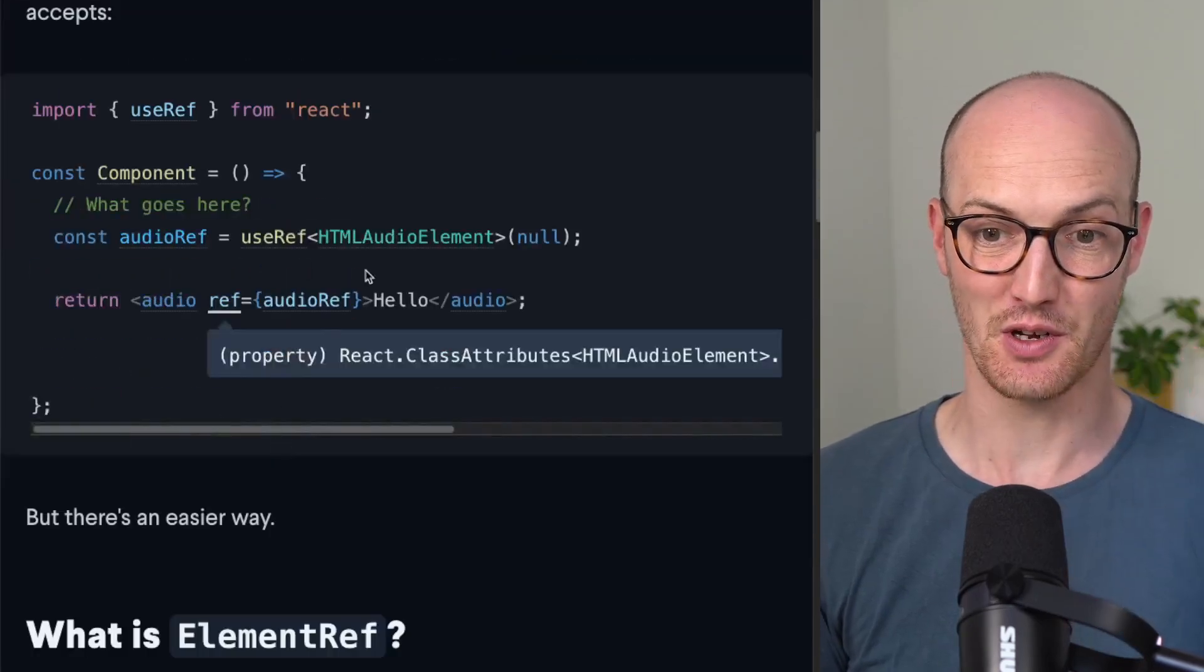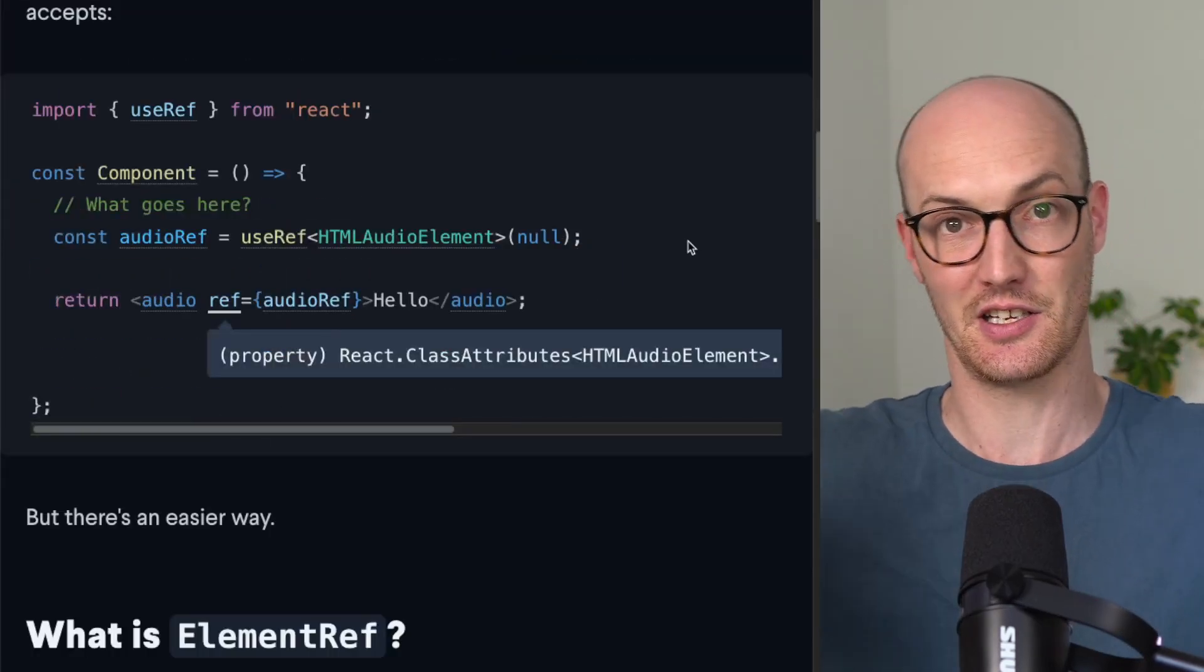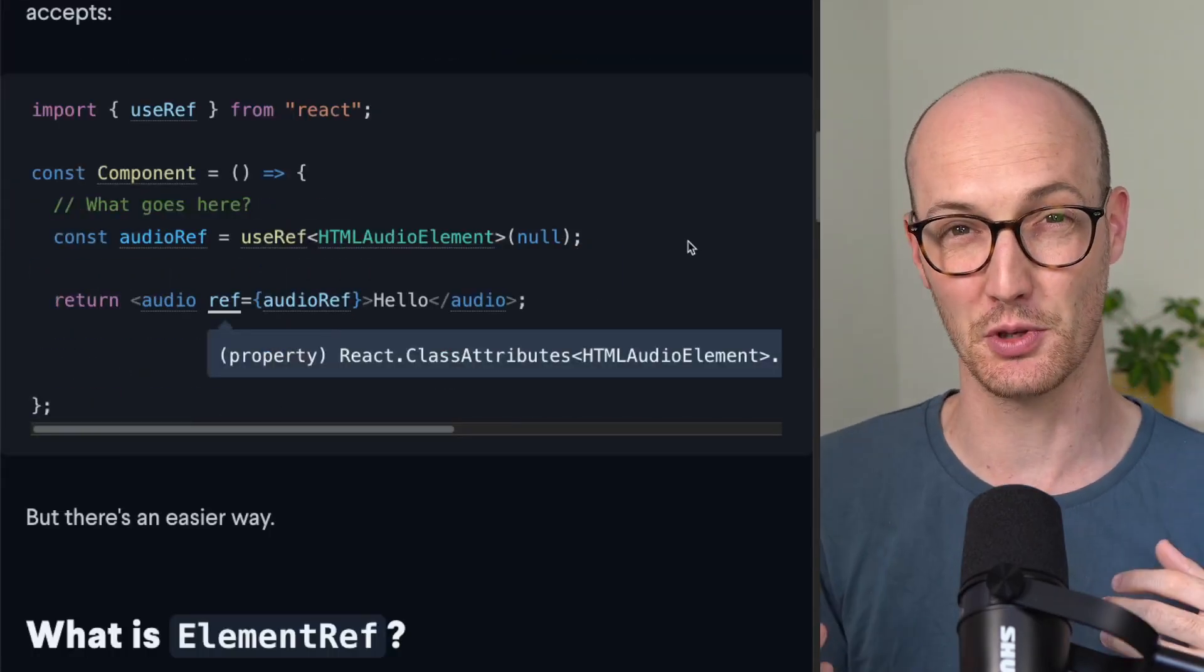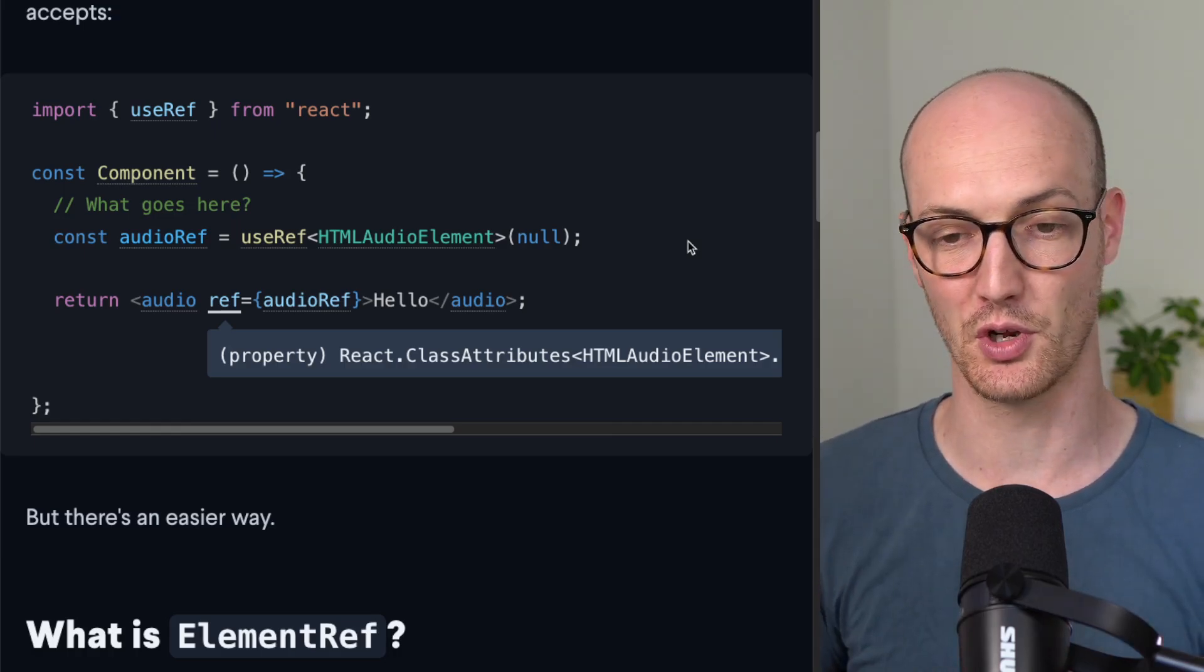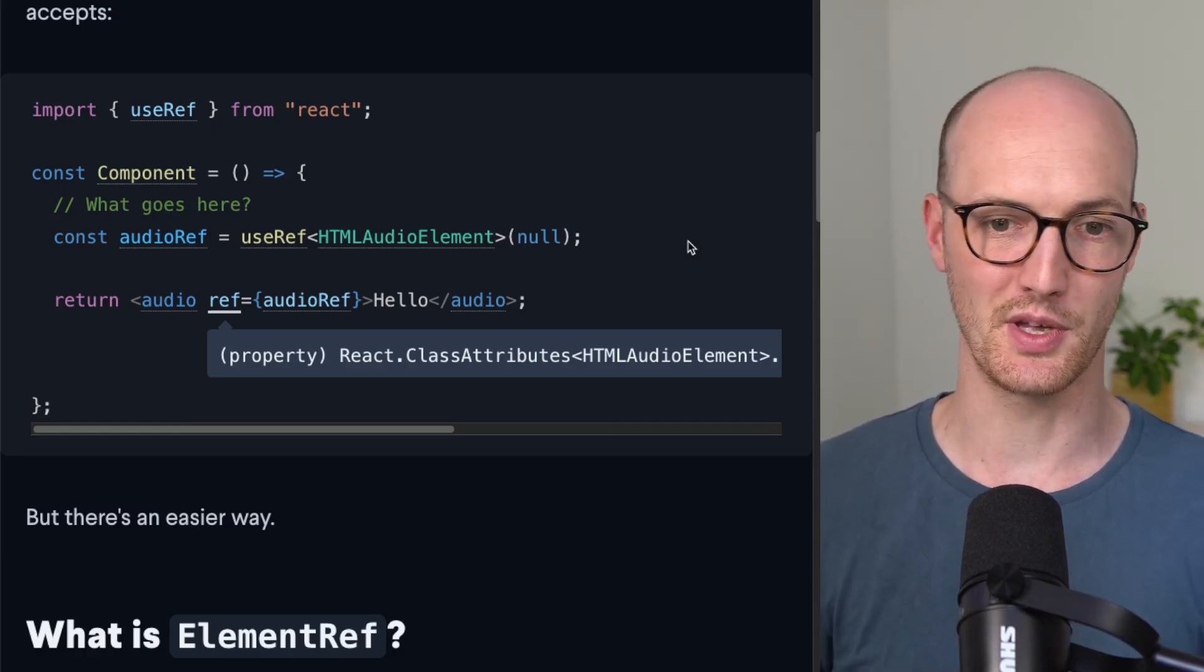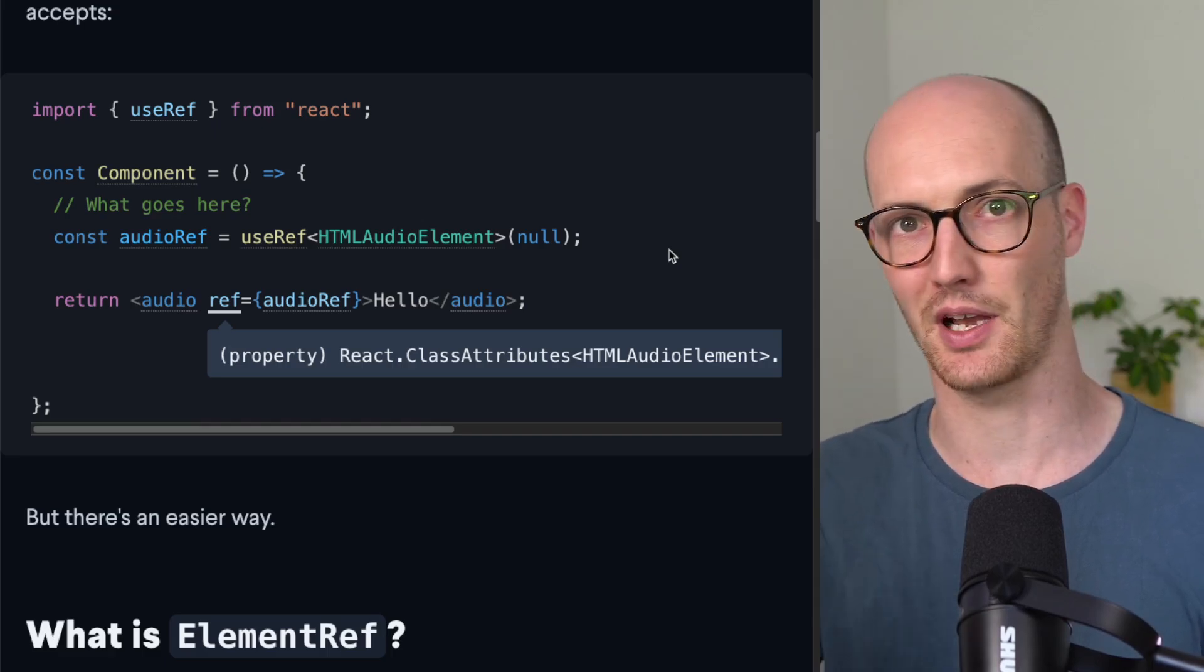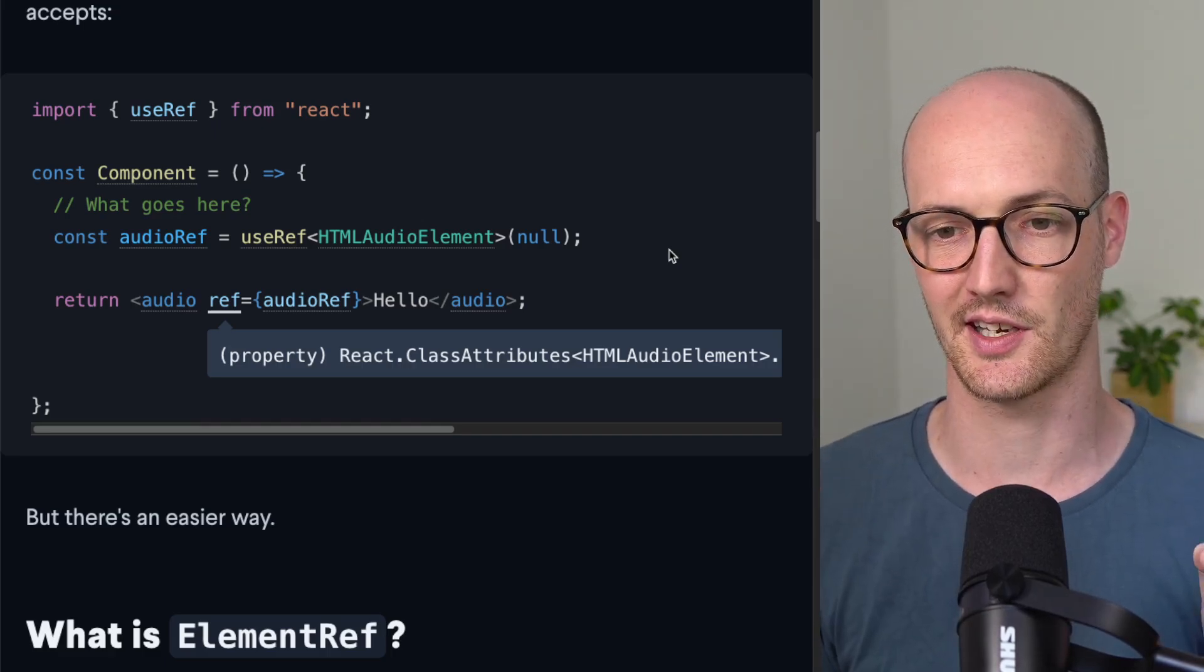And so actually, you can do that if you kind of pull it in, and this is actually a global type that's available just from lib.dom.d.ts, and it means now that you'll be able to, in a useEffect, let's say, play and pause your audio ref. Fantastic.